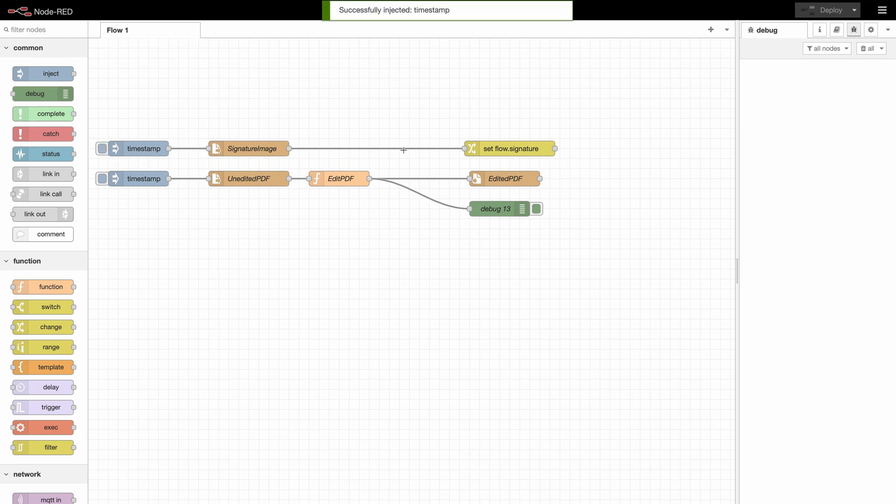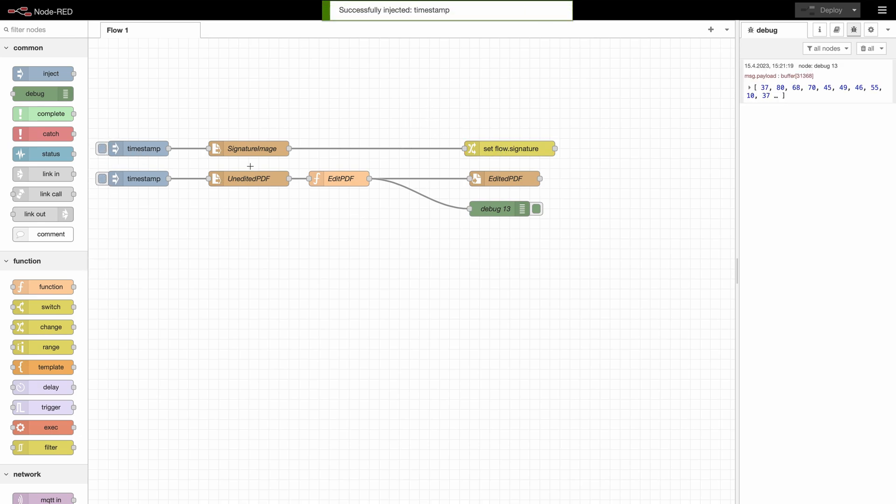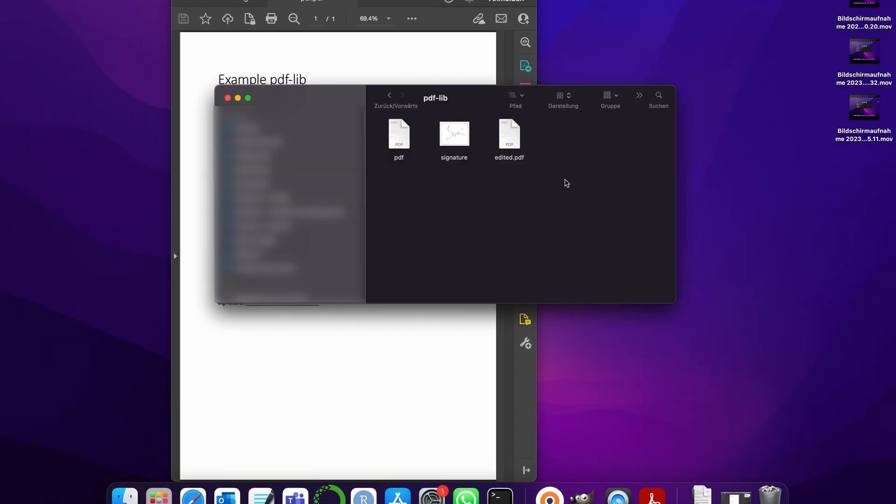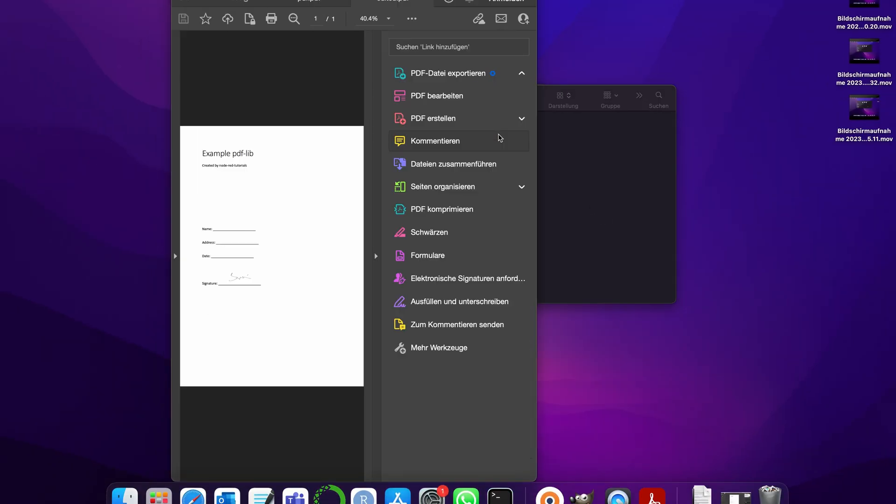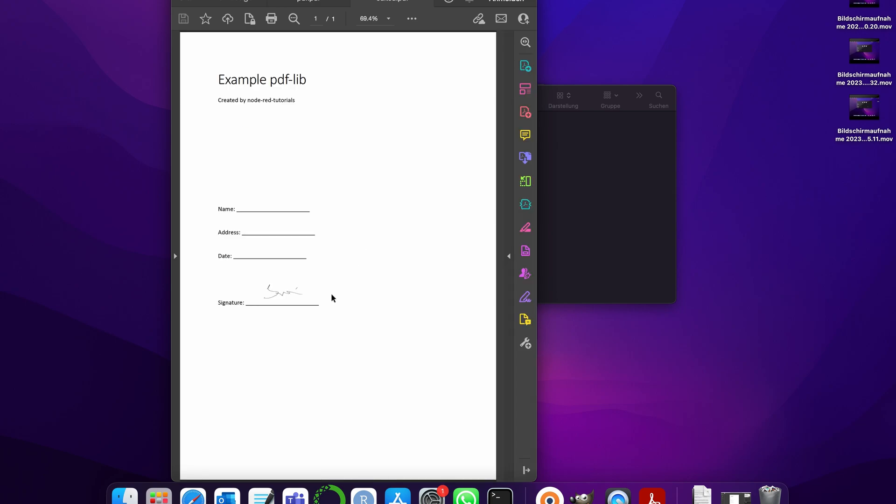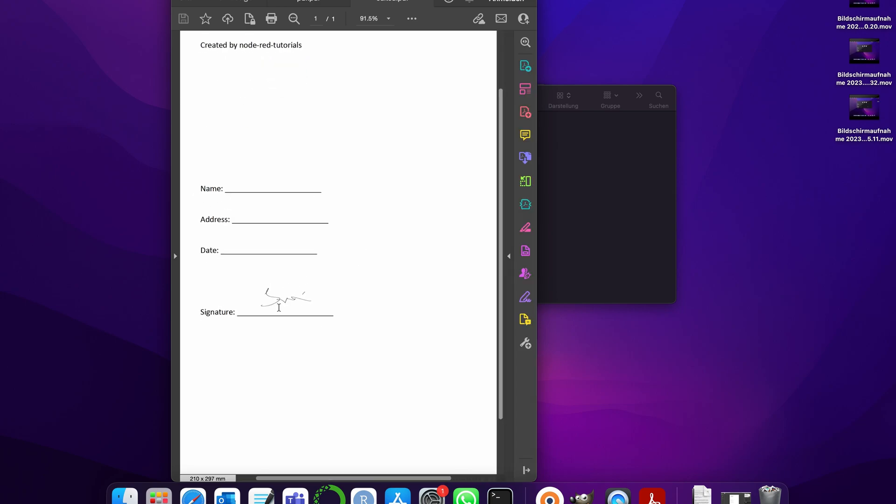So let's run it. First we're setting the flow variable for the signature and after we set the edited PDF. And if we take a look at now into the edited PDF we see that here a signature has been added.